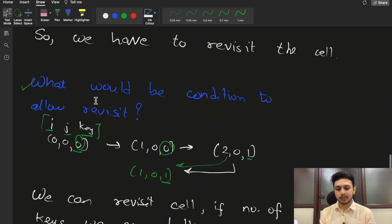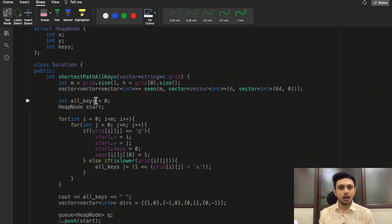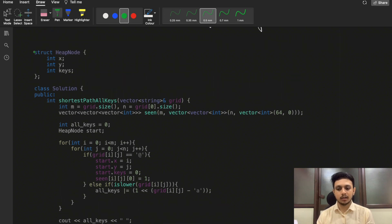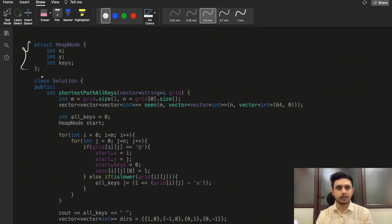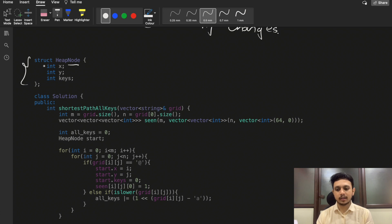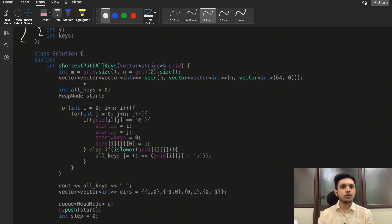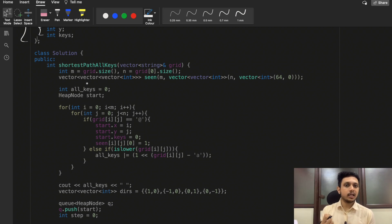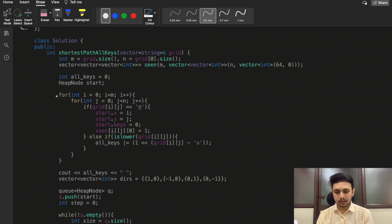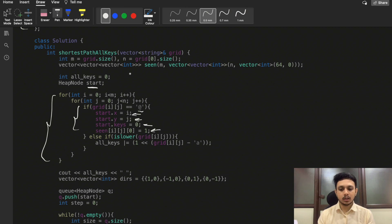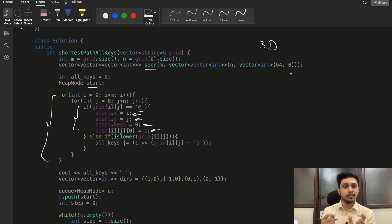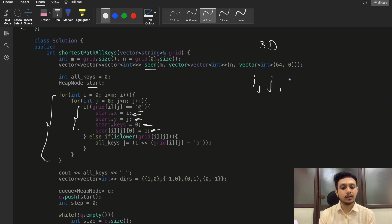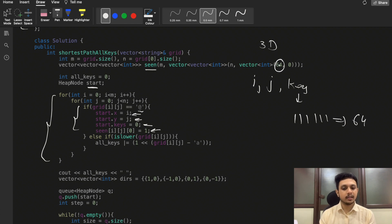The corresponding BFS solution uses a struct to maintain three things: x, y, and the current set of keys. We use the same bit manipulation concept to identify which keys we have. We locate the starting '@' position, initialize the start node with (i, j, keys=0), and mark it as seen. The 'seen' array is a 3D vector — dimensions for i, j, and key state. Since the key has six bits, its value ranges from 0 to 63, so the third dimension has size 64.